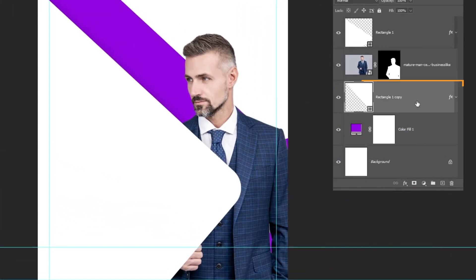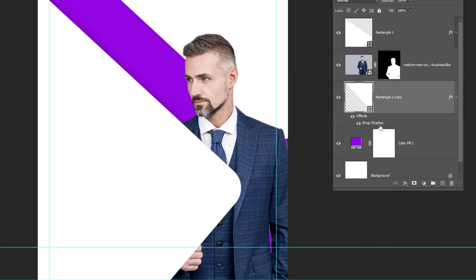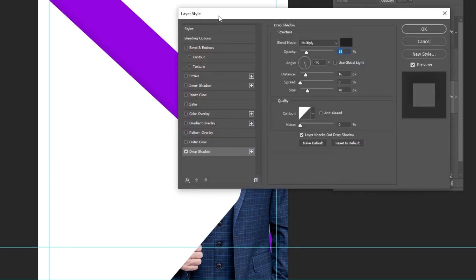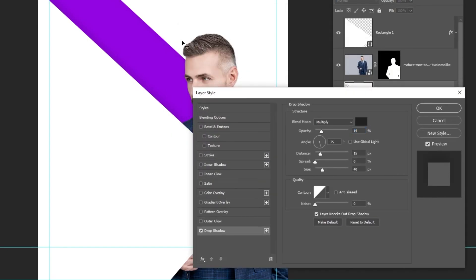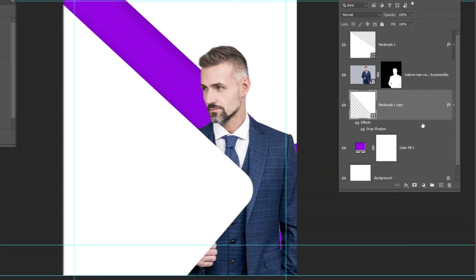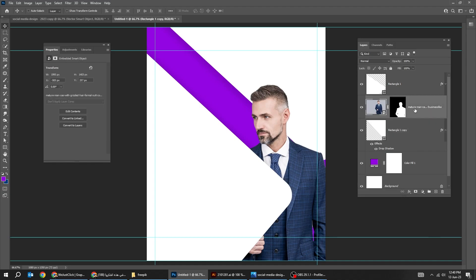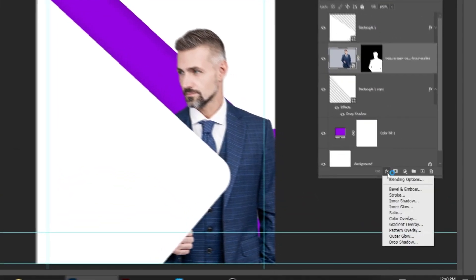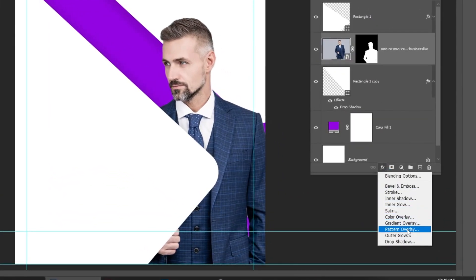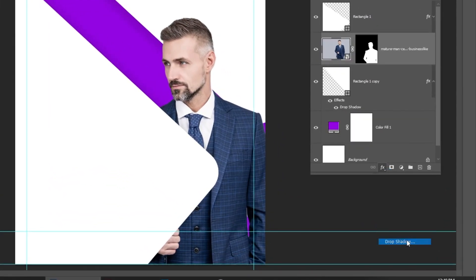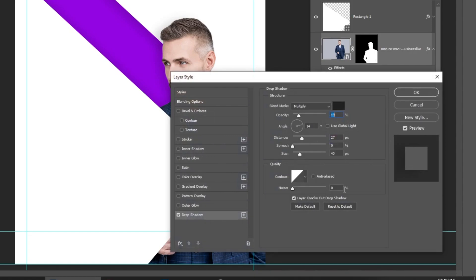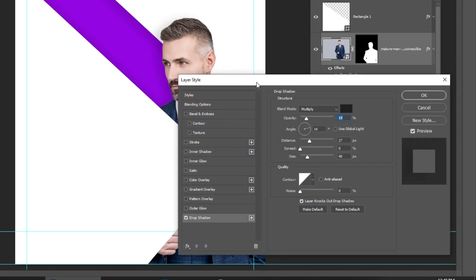Choose this rectangle layer. Let's adjust the drop shadow. Choose the image layer. Go to Layer Style and choose Drop Shadow. Follow these settings.